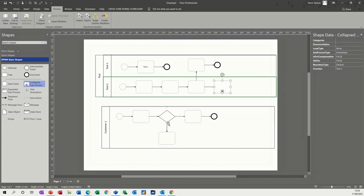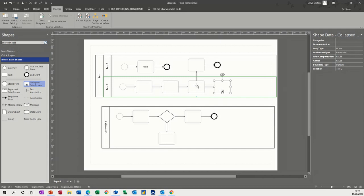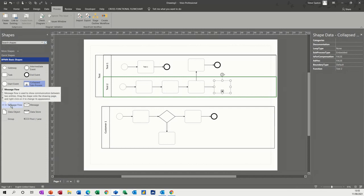Now you've also got communication lines and sequence flows and things like that. So I've got a message flow there. So this sort of diagram, this process could be having a communication link into this. So, you know, send an email or something like that. So if I click on that one, and then just hover over this, it'll see that there's a box underneath it.